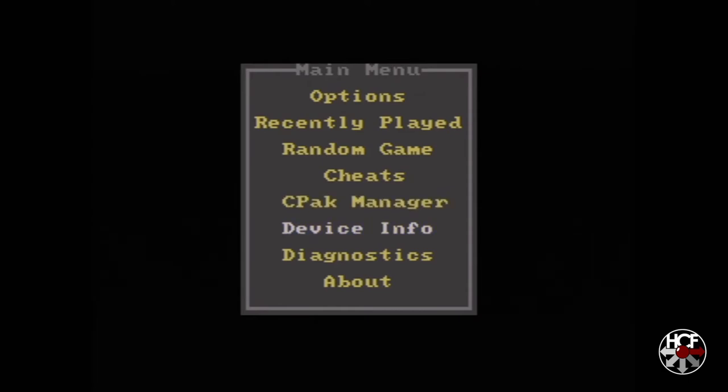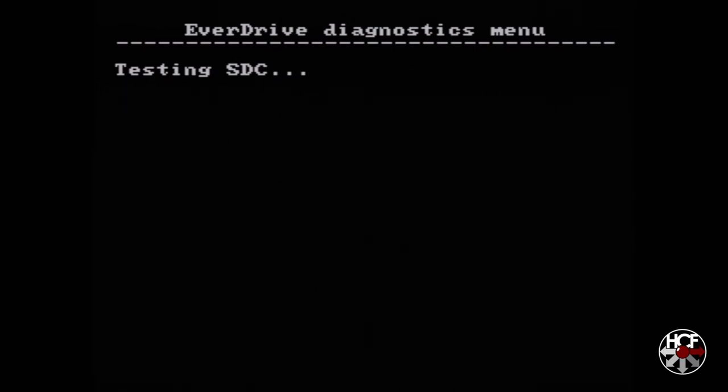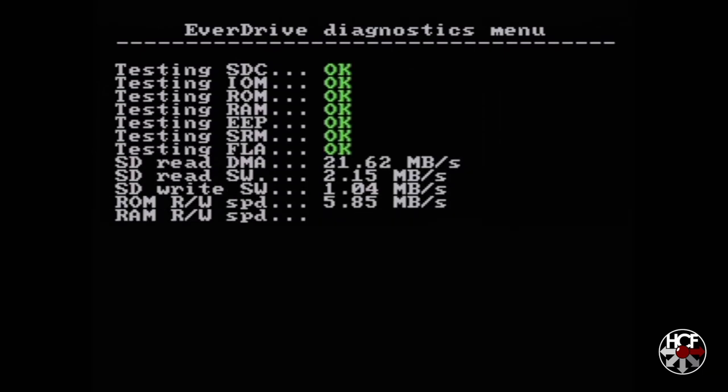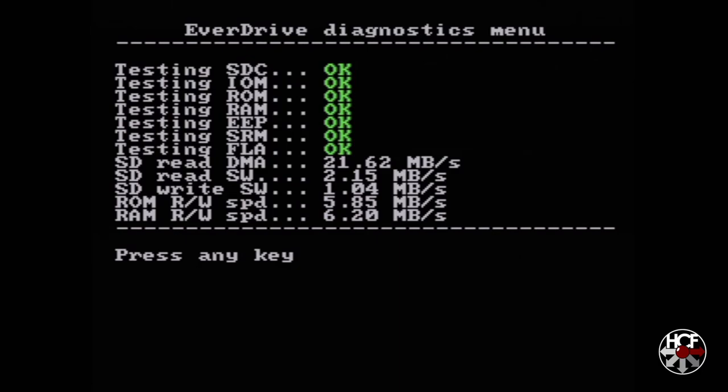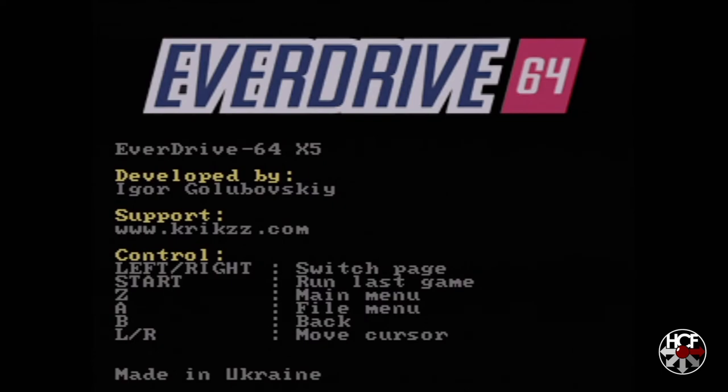There's device info which gives you literally the device information, so serial number, build date, firmware, and other types of information like that. You've got a diagnostics check, which I thought was kind of neat. So I thought I'd run that real fast. It looks almost like an arcade boot sequence, which is kind of neat. And then there's also an about page which just gives you a rundown of the controls and Krikzz's website. Nothing too spectacular there.